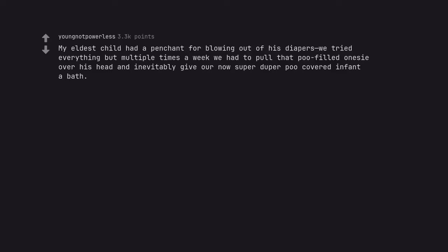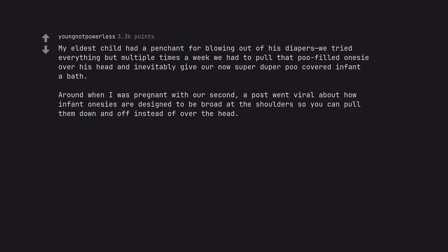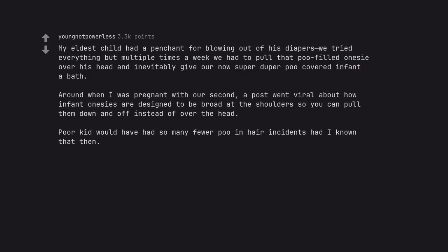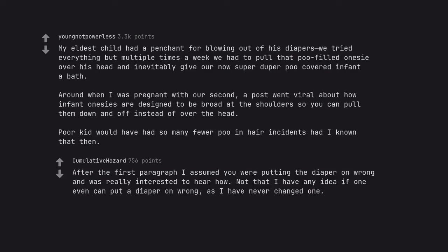My eldest child had a penchant for blowing out of his diaper as we tried everything but multiple times a week we had to pull that poo filled on Ishi over his head and inevitably give our now super duper poo covered infant a bath. Around when I was pregnant with our second, a post went viral about how infant odysseys are designed to be brought at the shoulders so you can pull them down and off instead of over the head. Poor kid would have had so many fewer poo in hair incidents had I known that then. After the first paragraph I assumed you were putting the diaper on wrong and was really interested to hear how. Not that I have any idea if one even can put a diaper on wrong, as I have never changed one. Edit, random typo.